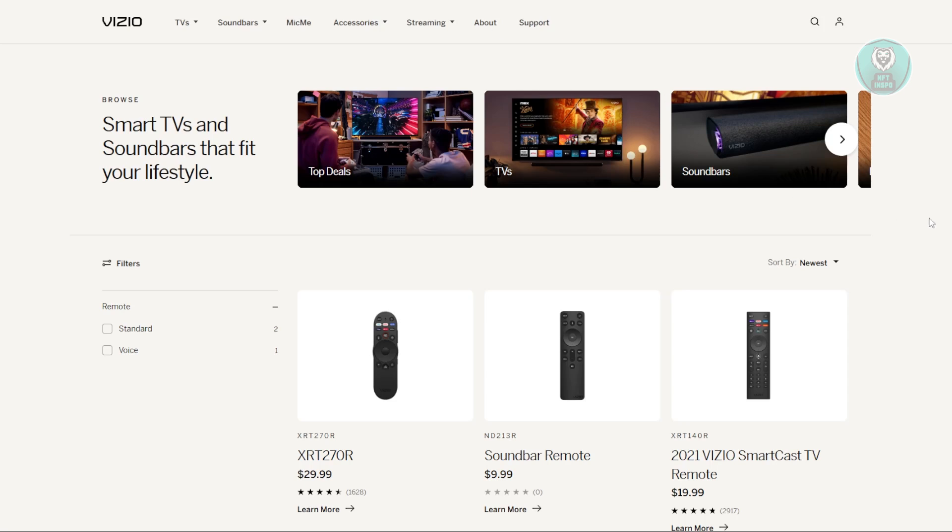You might be wondering how do you reset your Vizio TV Remote Control. Well, resetting it is pretty easy, but there are going to be a few steps you need to follow.